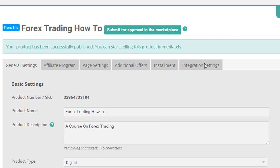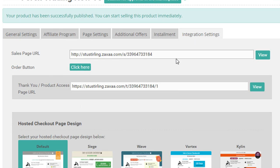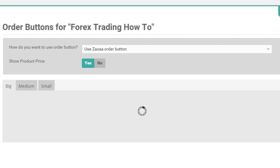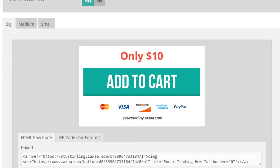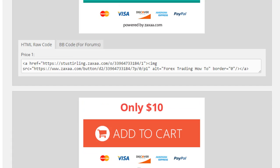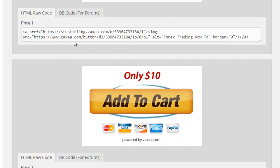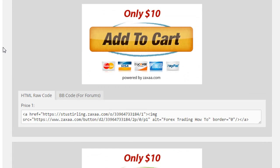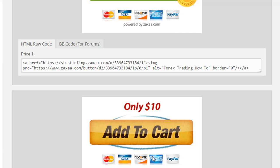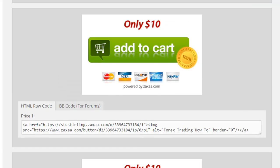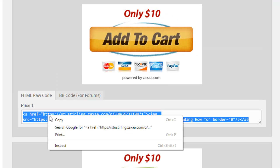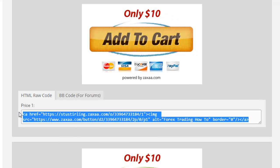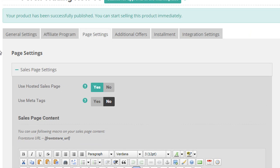Alright. So next, make sure you get the order buttons after you publish. You can choose anyone that you like. I usually use the orange one here. So I'll just copy the code there.